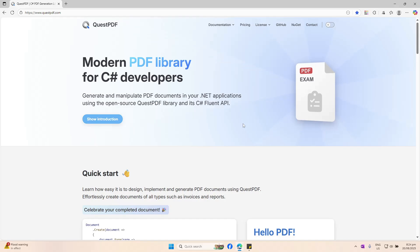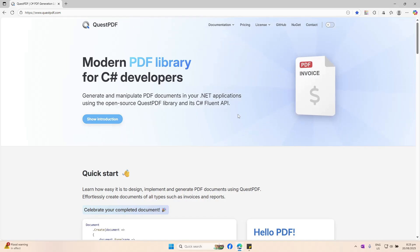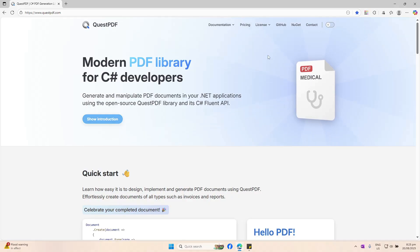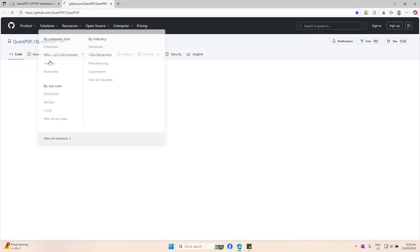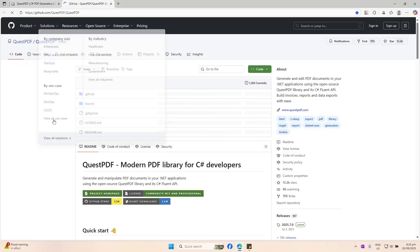If you're interested or want to contribute to the project, you can do so by heading into the GitHub page. Let's take a quick look at their GitHub repo for this QuestPDF library. If you're interested, just add a star to their GitHub repo.